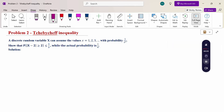Hello everyone, I am Dr. Gurdwanda Raman. In this section, we are going to discuss a Chebyshev Inequality problem. Look at this problem: a discrete random variable x can assume the values x equal to 1, 2, 3 and so on with the probability 1 by 2 power x. Show that the probability of |x minus 2| greater than or equal to 2 is less than or equal to 1 by 2, while the actual probability is 1 by 8.